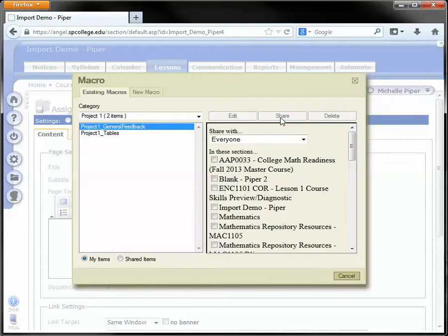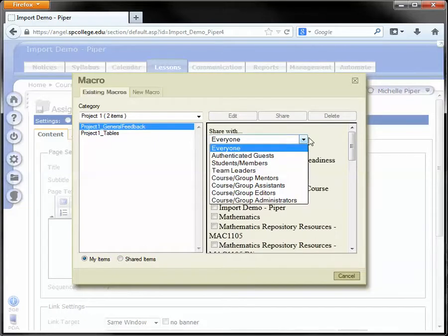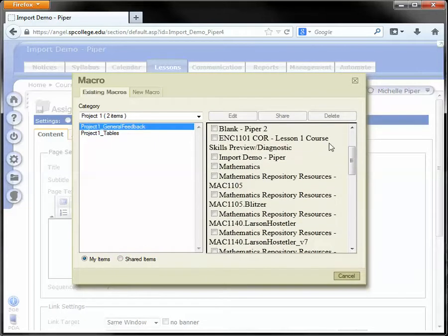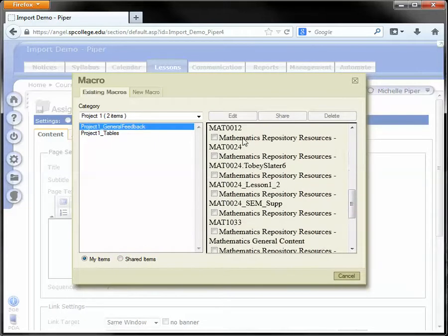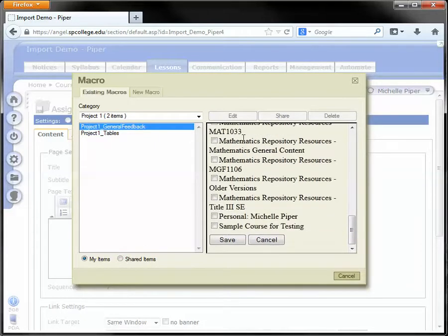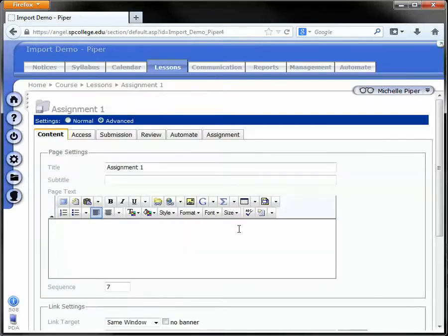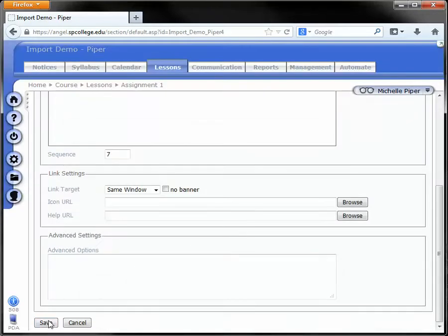I can even share this macro with everyone and share it with other courses that I have access to. Right now, I'm just going to click cancel, scroll down, and click save.